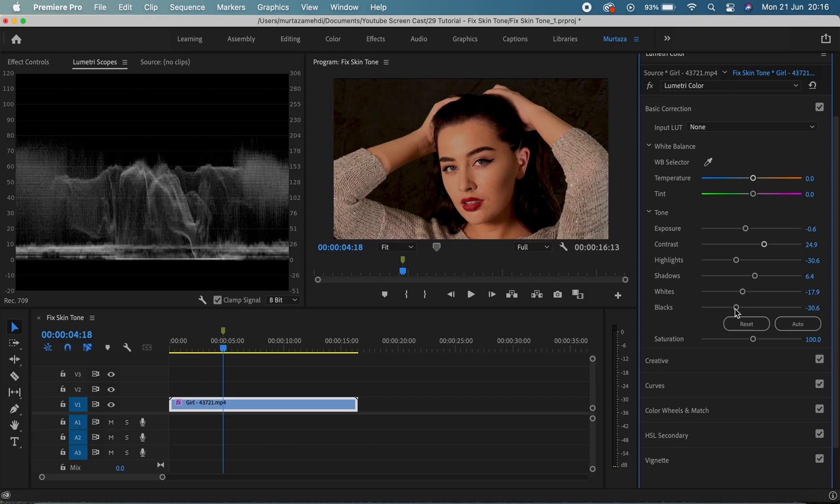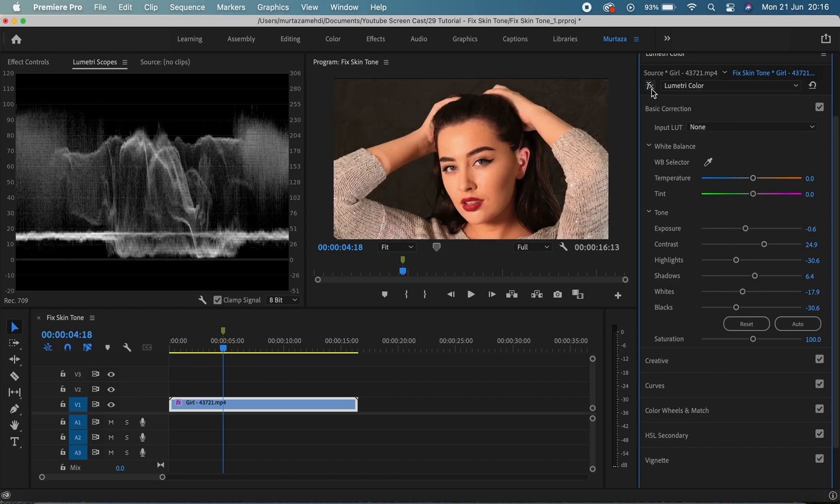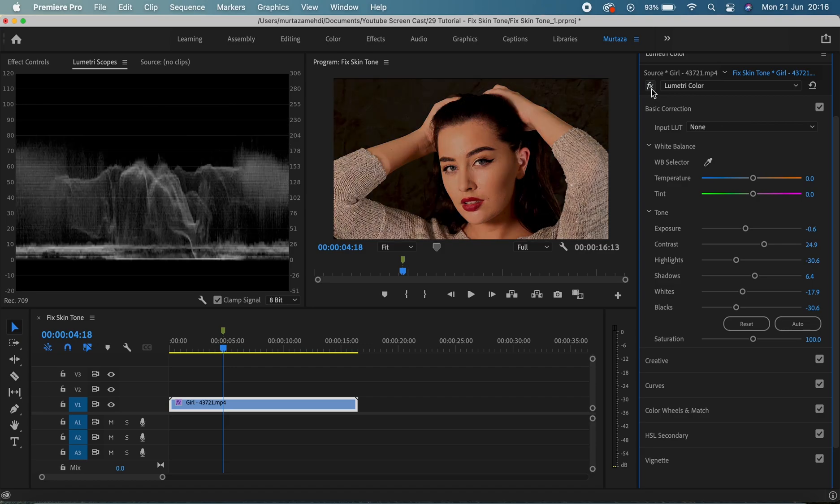Cool, it looks okay. Now I'm gonna increase the blacks as well. Fine, I think this is okay. So now let's see the before and after by turning the effect off and on again and guys I think it's already looking a lot better.